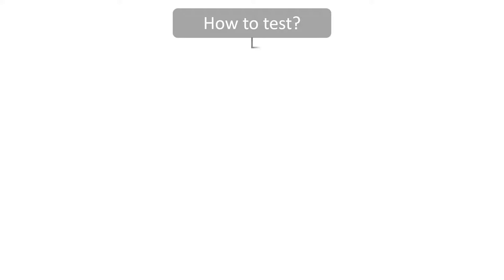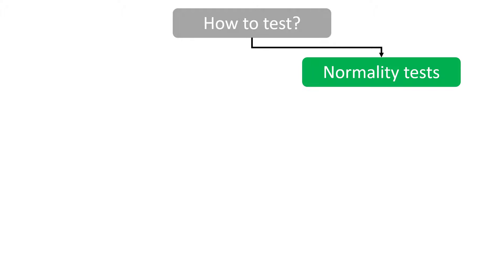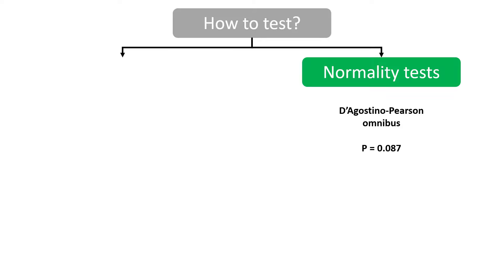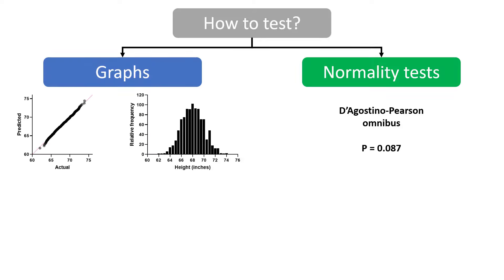I recommend you perform a single normality test—don't perform multiple tests. As well as this, it is important to also inspect the QQ plot and frequency distribution of the data. Graphical analyses are more informative than any p-value returned from a normality test.